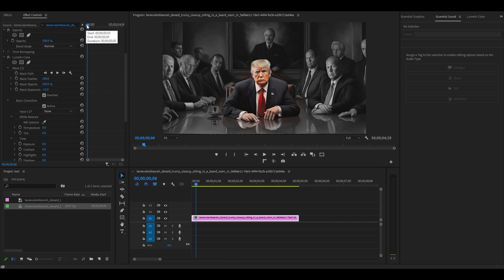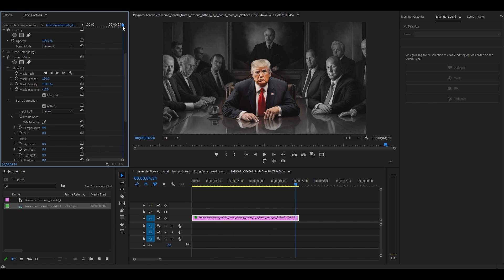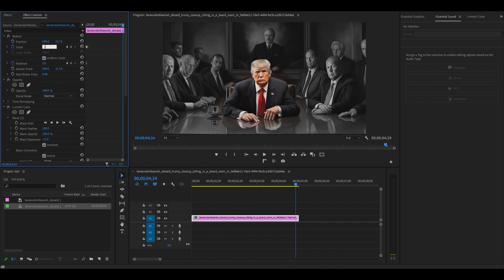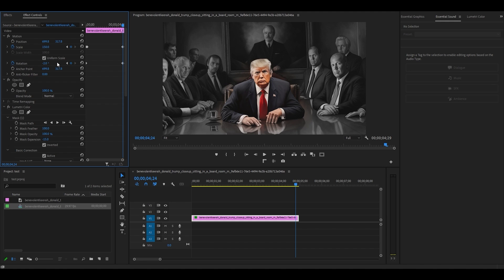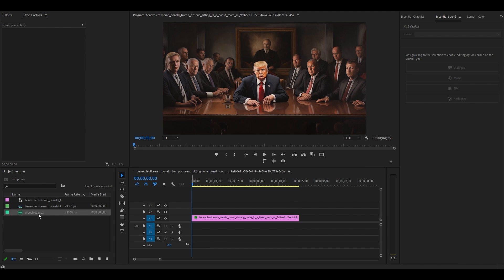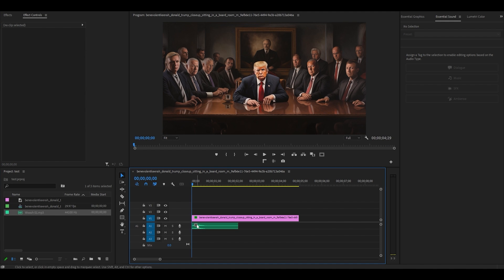Move your timeline slider ahead five seconds and change your scale value to 150 and your rotation to minus two. You can also add a sound clip to increase the dramatic effect of your zoom.